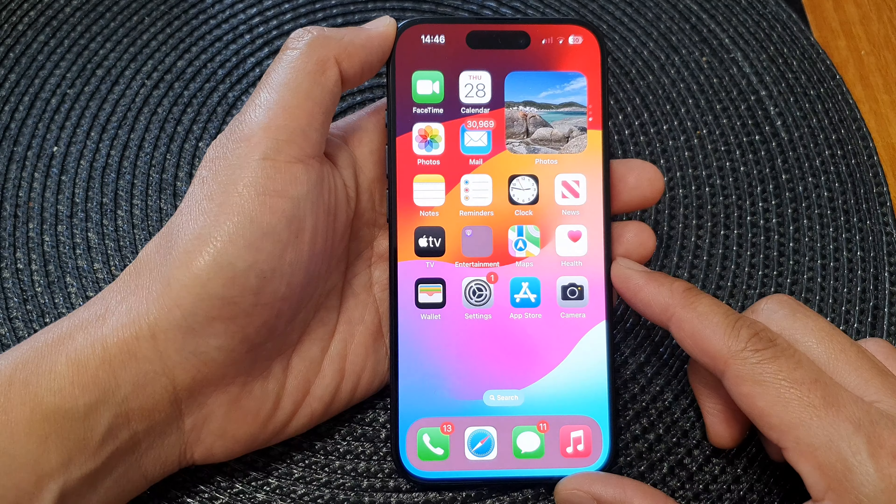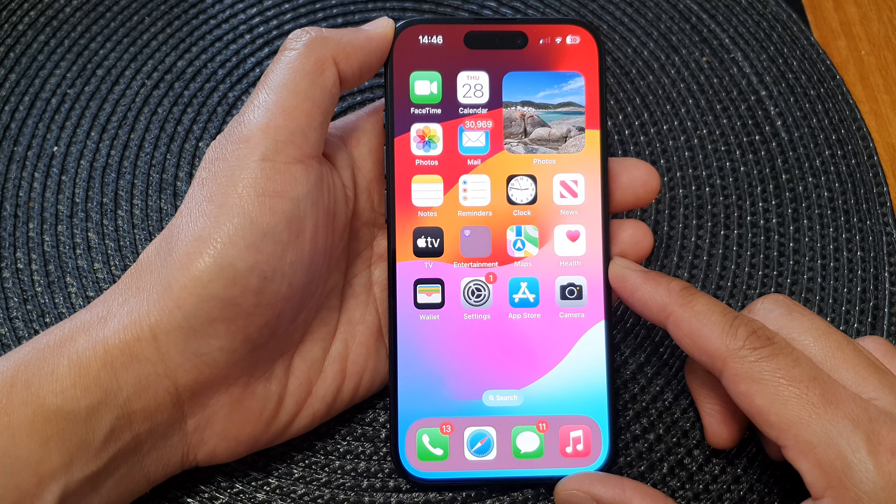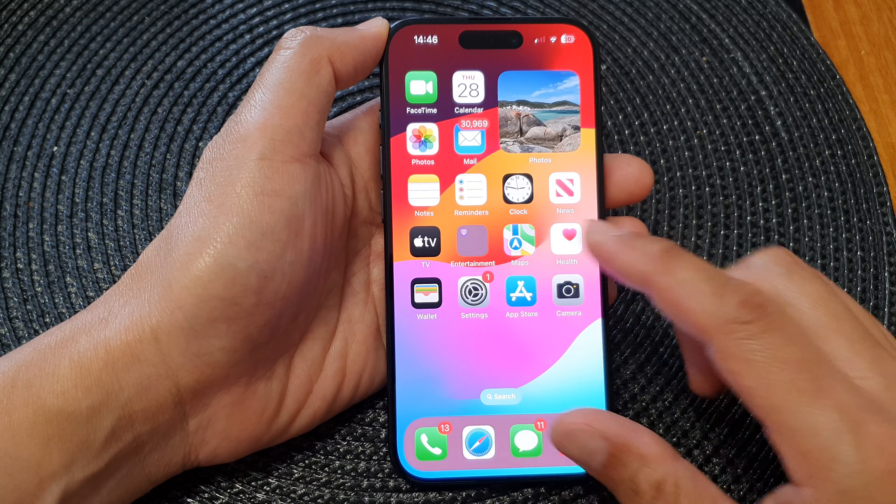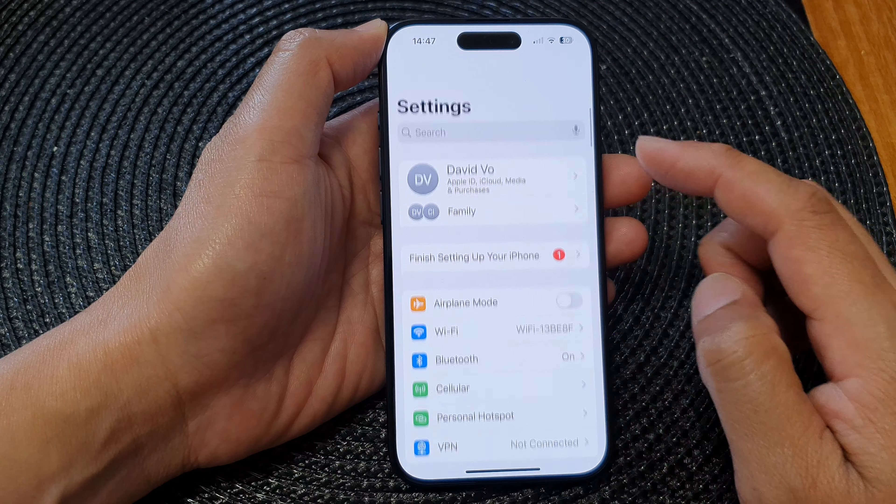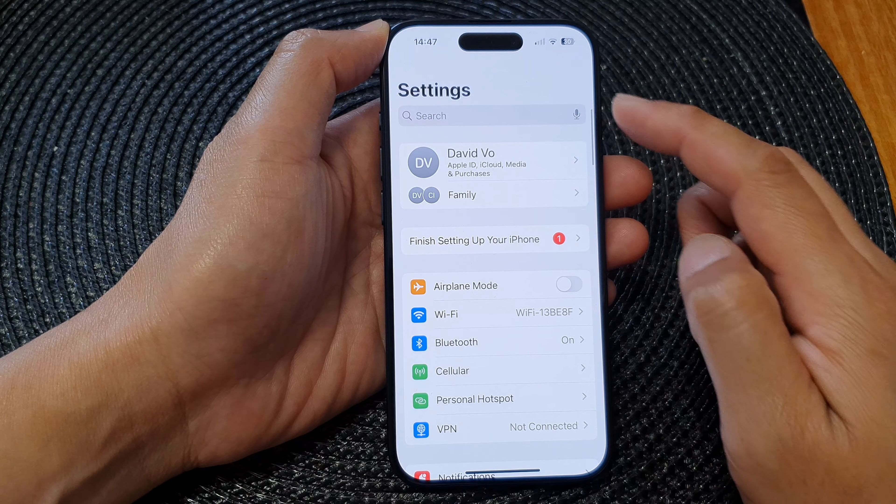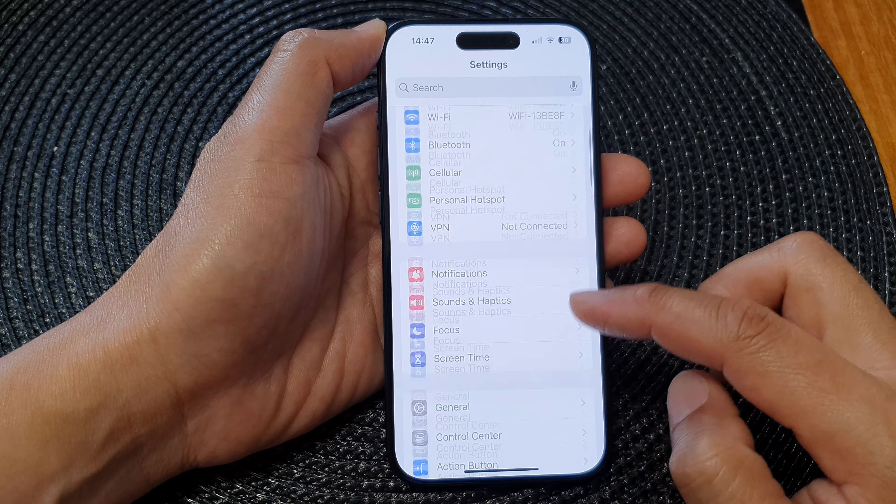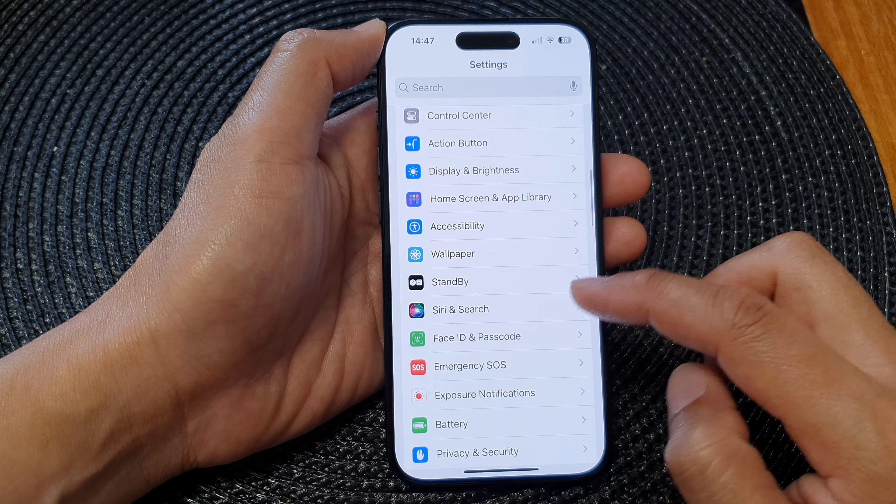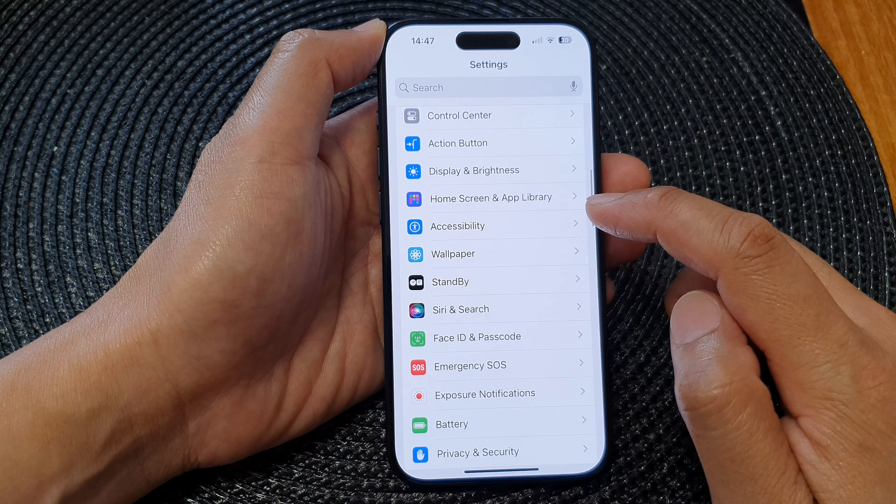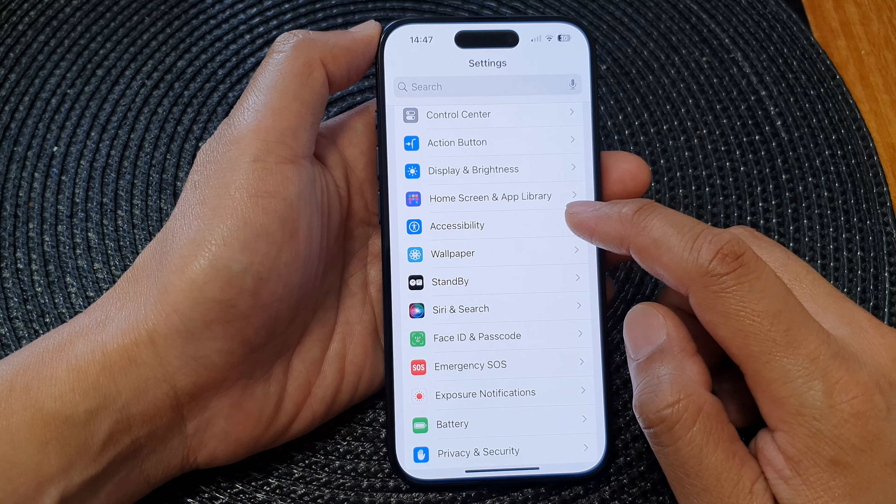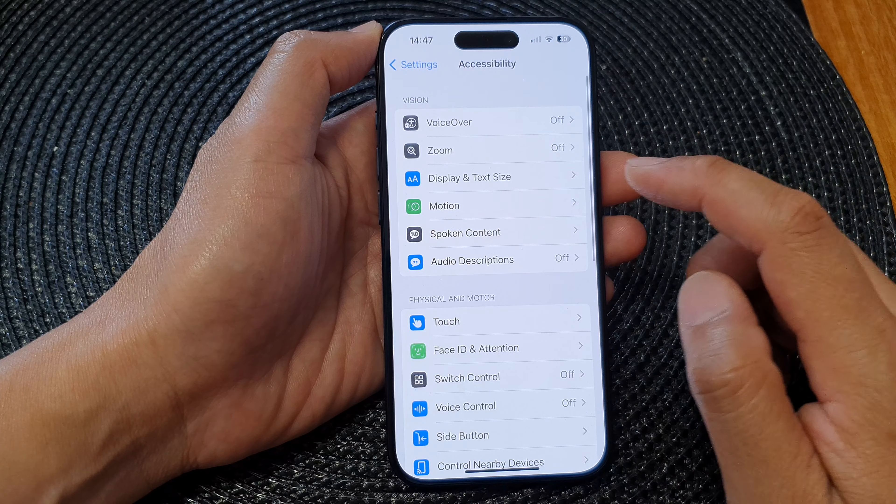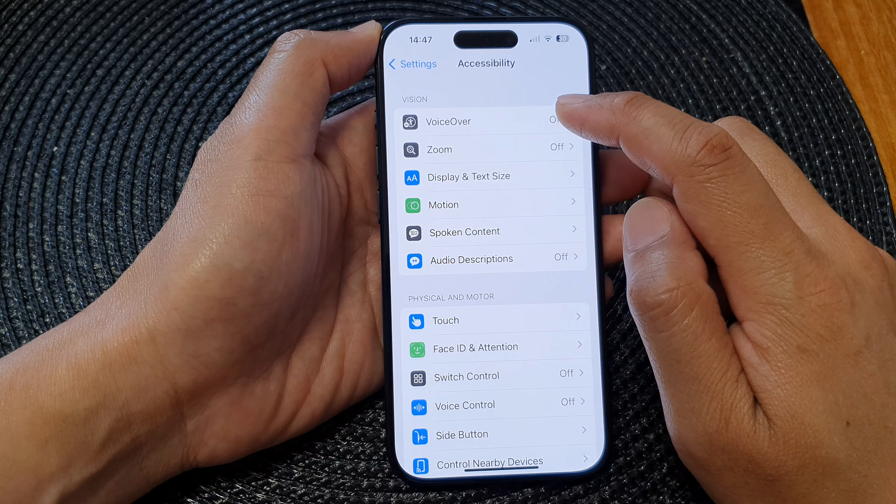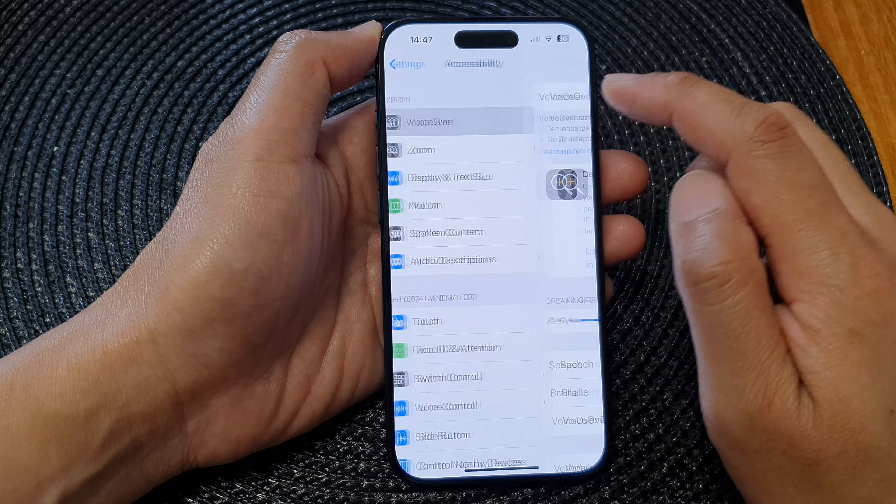From the home screen, tap on Settings. In the Settings page, scroll down and then tap on Accessibility. Next, tap on VoiceOver.